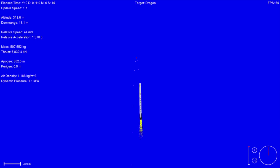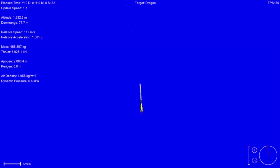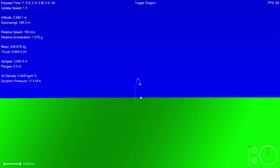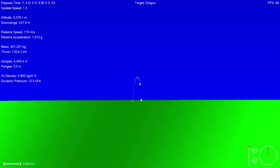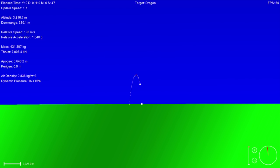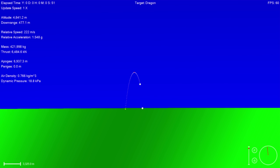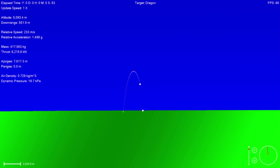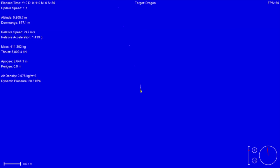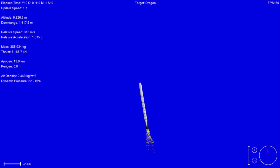Stage 1 propulsion is nominal. And Falcon 9 is on its way to delivering the Dragon spacecraft to the International Space Station for its 8th commercial resupply services mission.